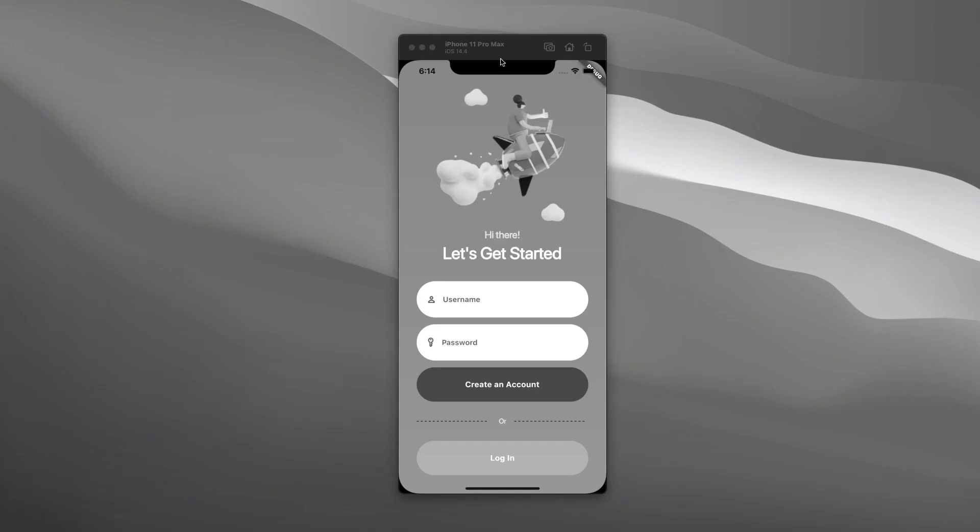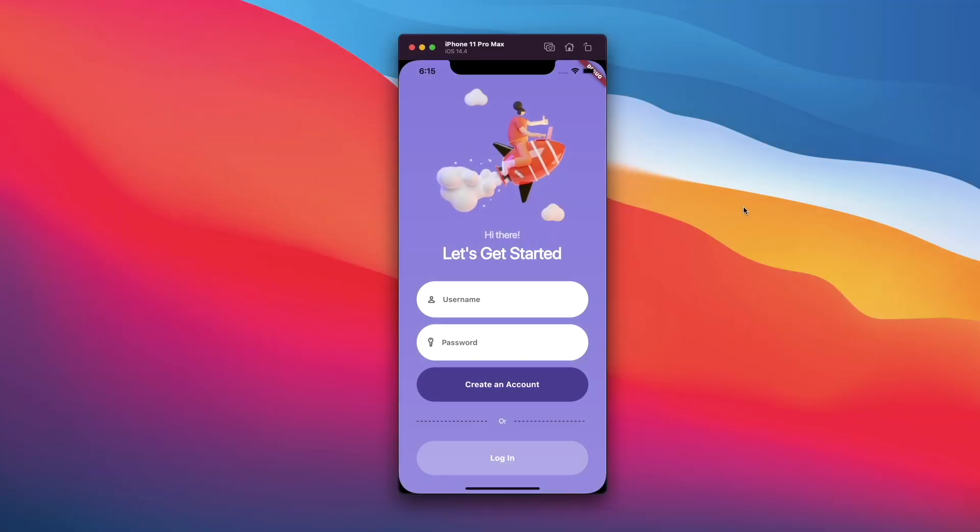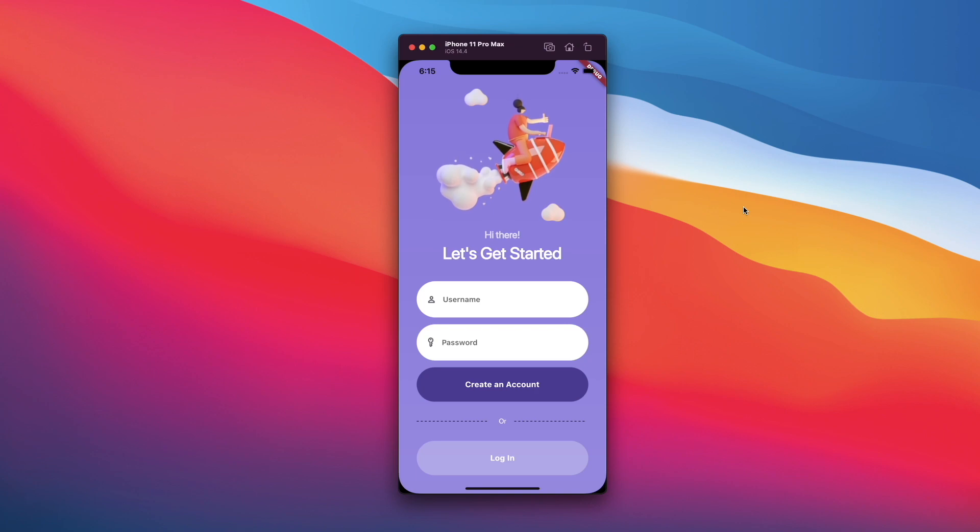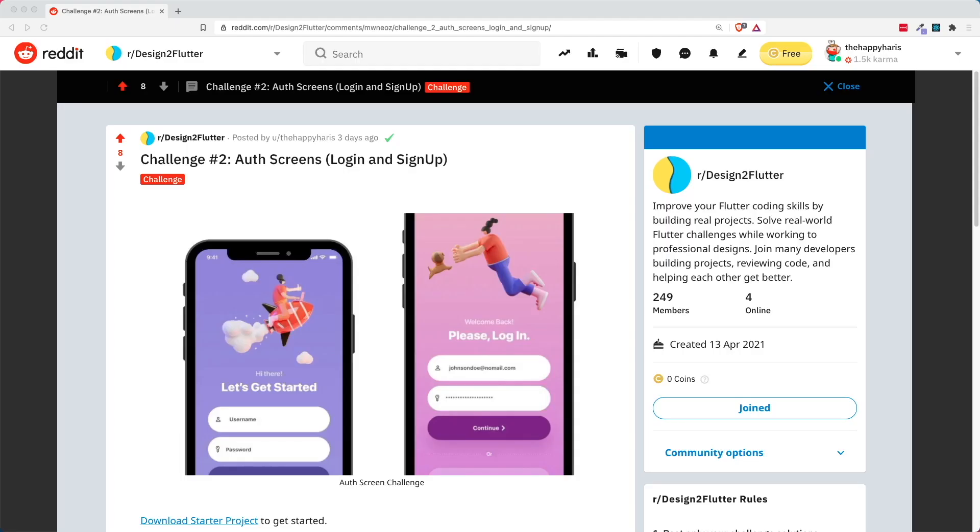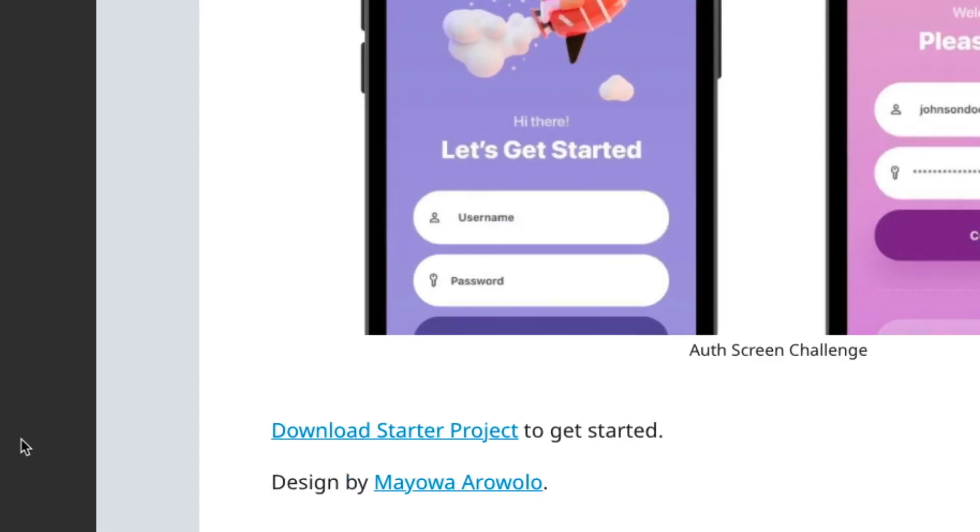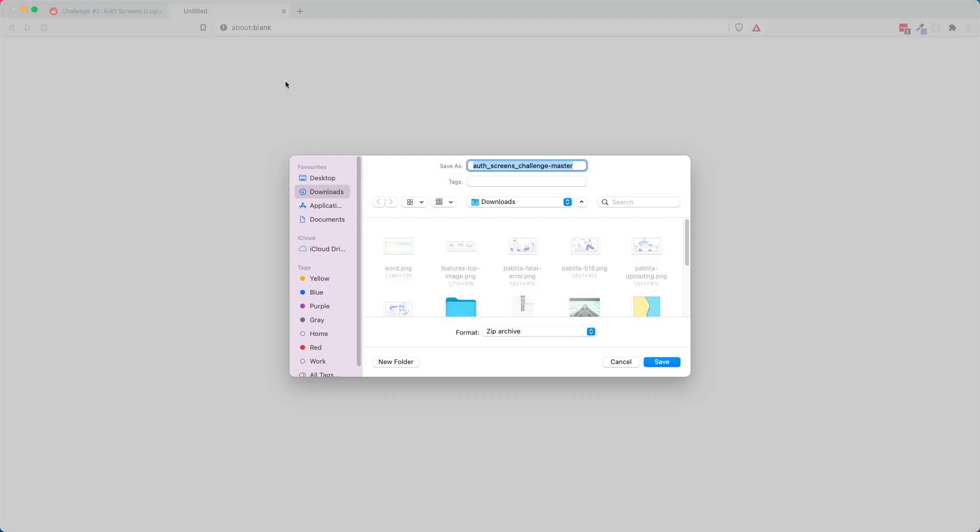In this video, I'm going to show you how to turn your boring login page to an amazing one using hovering animations. This is part of the UI challenge that can be found in the Design2Flutter subreddit. You can follow along by downloading the starter project. Link in the description.